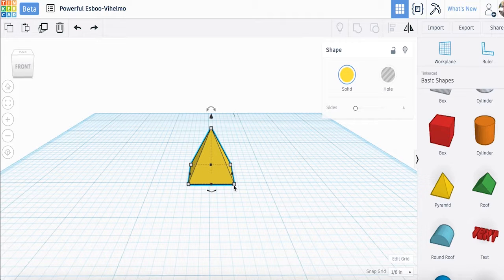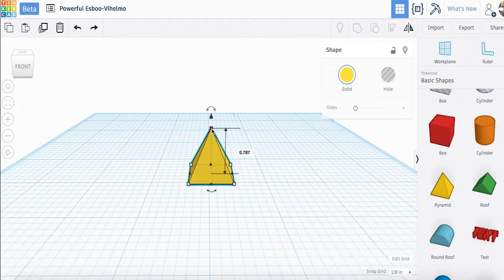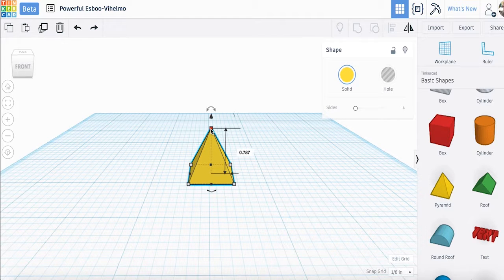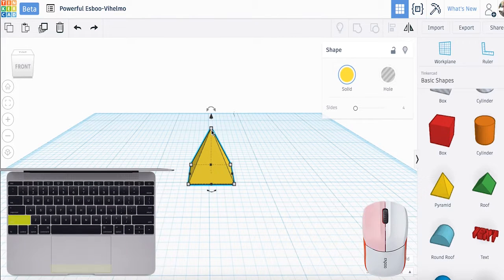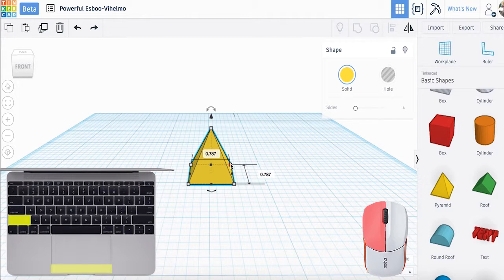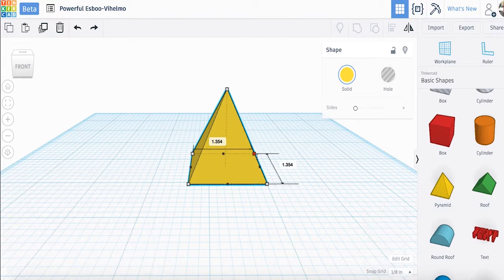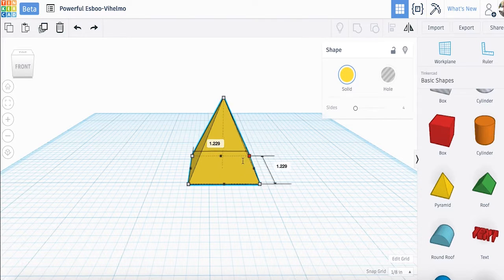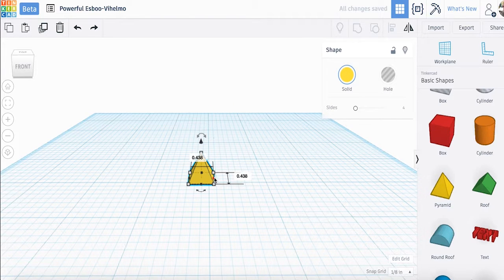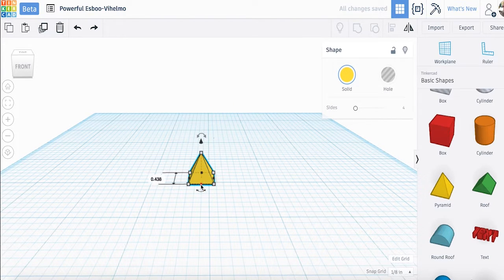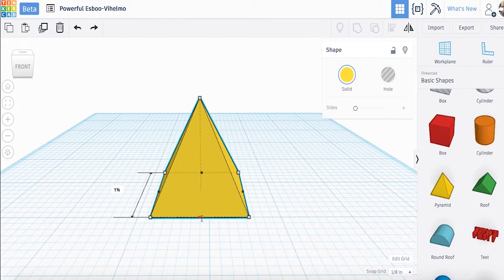Notice that the dimensions for the base of our model pop up in inches. If we click or hover on the white square at the apex of the pyramid, you will get the height of our model. Now by holding down the shift key and our left mouse or trackpad button, we can scale the model larger or smaller.